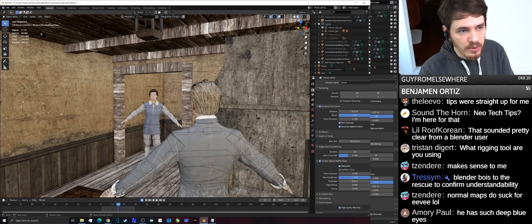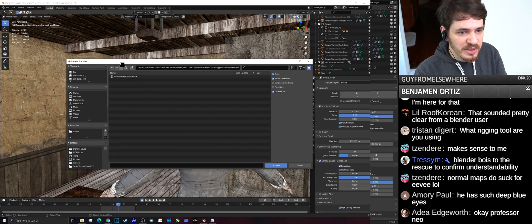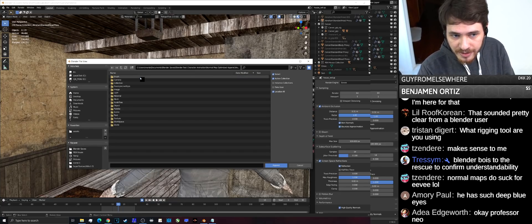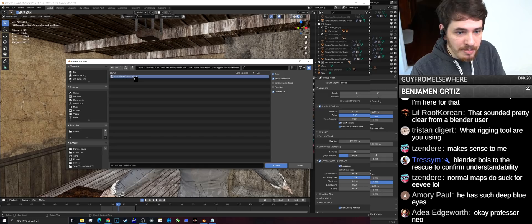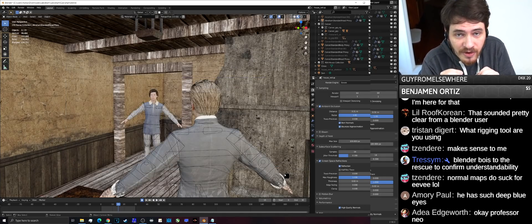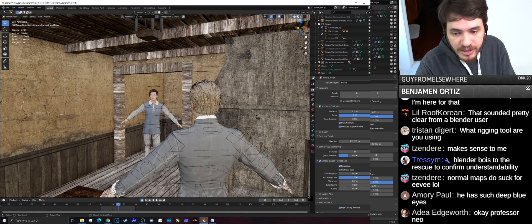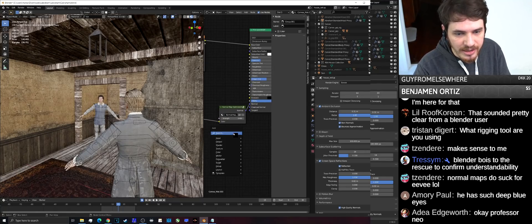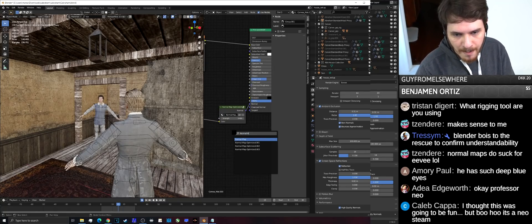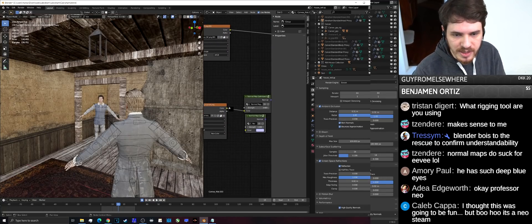The plugin is broken, but I've uploaded a blend file where you can append that node tree and use it as if you had the plugin. To append: go to File, go to Append, find the specific save file I uploaded called 'normal map optimized', append it, double-click on it, go to the node tree, double-click Normal Map Optimized, and append. It is now in your blend file. Go to your shader editor — it'll be there. Shift+A, search Normal Map, click Normal Map Optimized. You've got it — this is your normal map node now.